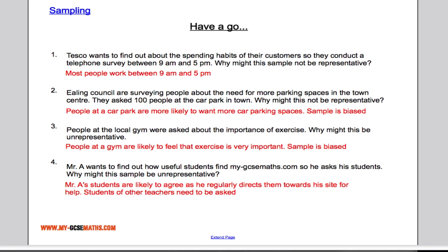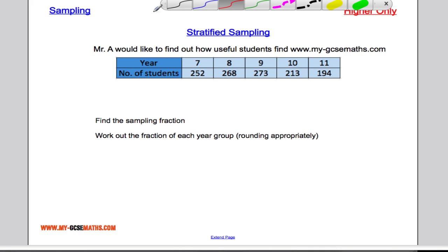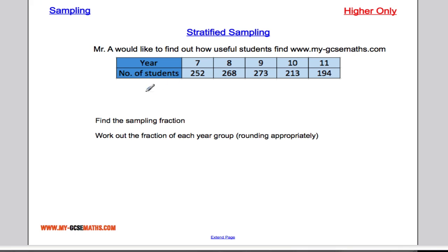So that's just an overview of what sampling is. For higher level, we need to be able to do something called stratified sampling. Suppose Mr. A wants to find out how useful students find mygcsemaths.com, and we have a table showing the year group and the number of students in each year group. Rather than asking the whole school, we would ask a sample of 100 students.